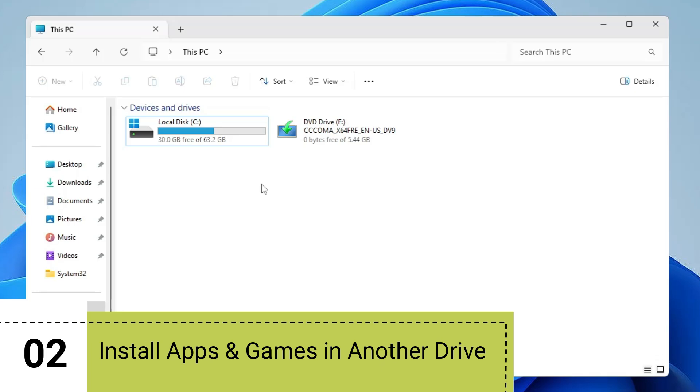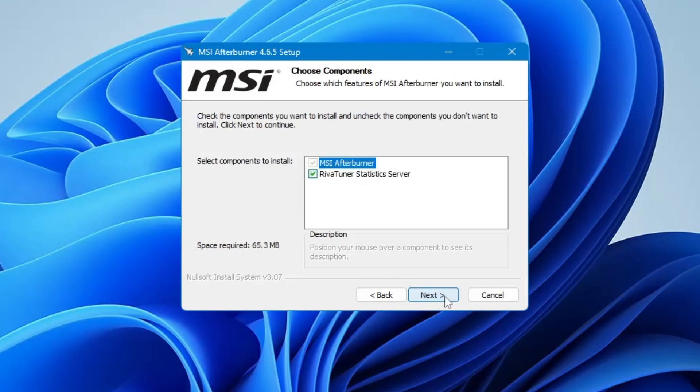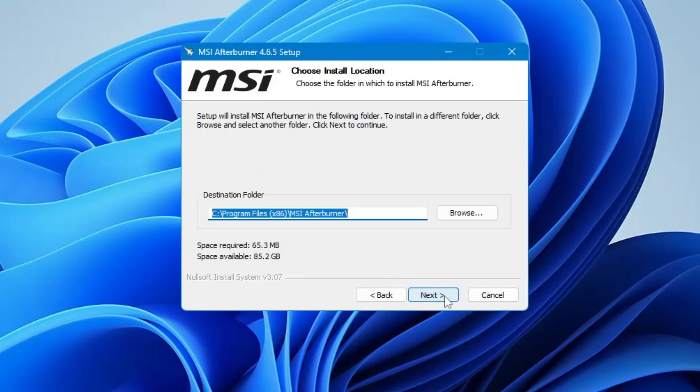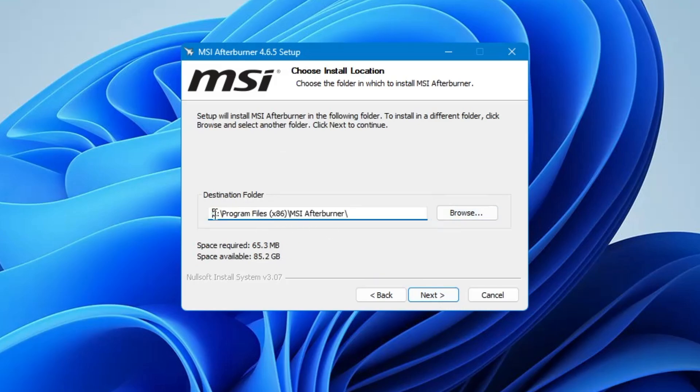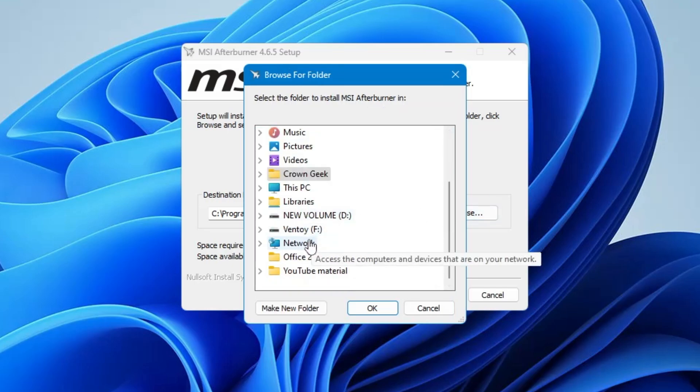Number two, the next time whenever you install any kind of software application or game, prefer installing on a different drive and not on your C drive where Windows has been installed. Because most of the time if your Windows gets corrupted, all your data and games get deleted.